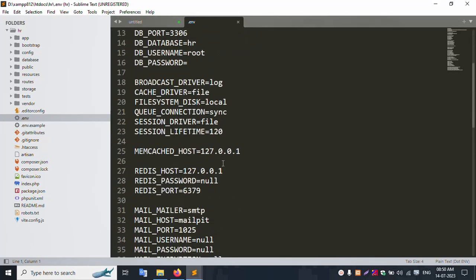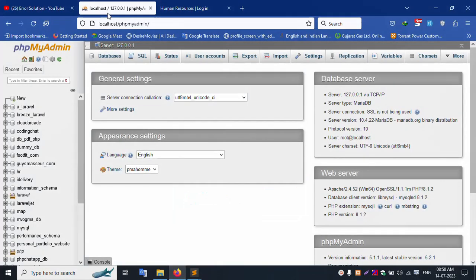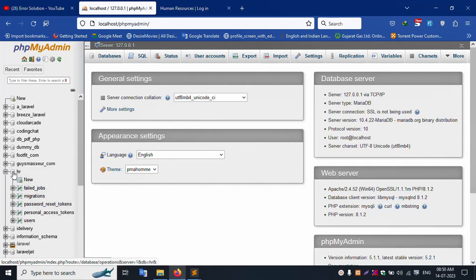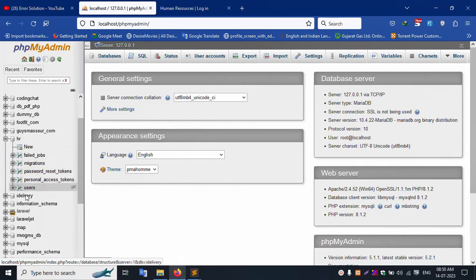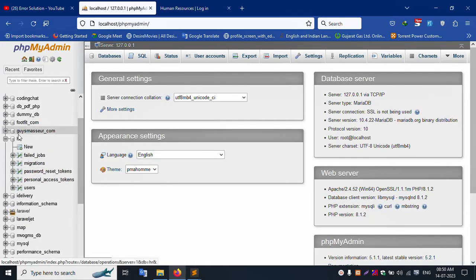This is the 'sr' folder. Let's check the .env file - the database name is 'sr'. Let's verify the 'sr' database name. Clicking on 'sr' in phpMyAdmin to confirm the database setup.